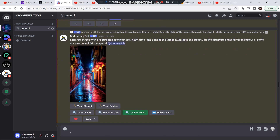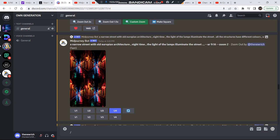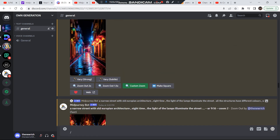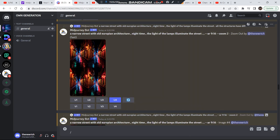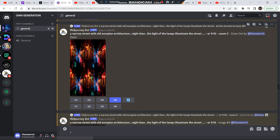After upscaling the image, you will get three options: zoom out 2x, zoom out 1.5x, and custom zoom. I zoomed out this image and got four options. Out of these four options you can choose one, and that will be your second image used as a frame in your video.